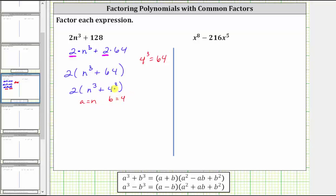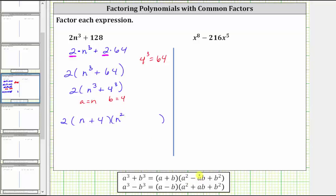The sum of cubes will factor into a binomial factor and a trinomial factor. We still have the factor of two, so we have two times a binomial factor times a trinomial factor. The binomial factor is a plus b — since a is n and b is four, that gives us n plus four. For the trinomial factor, the first term is a squared. Since a is n, a squared is n squared. Then we have minus a times b — since a is n and b is four, a times b is n times four, giving us four n.